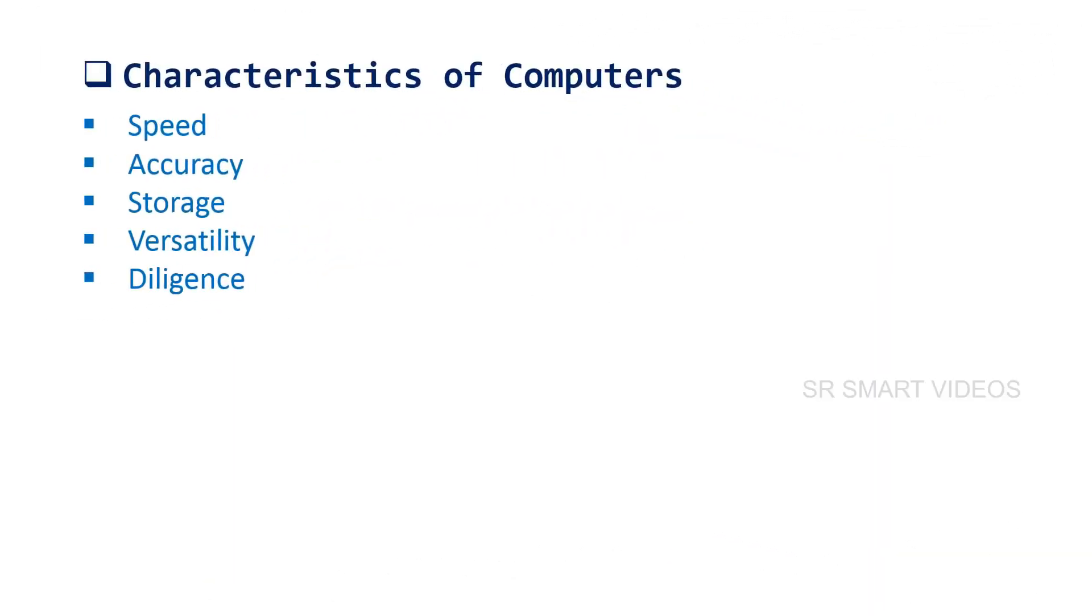In this topic, we have explained the basic characteristics of computers. Some of the important characteristics of computers are: speed, accuracy, storage, versatility, and diligence. Let us discuss them briefly.